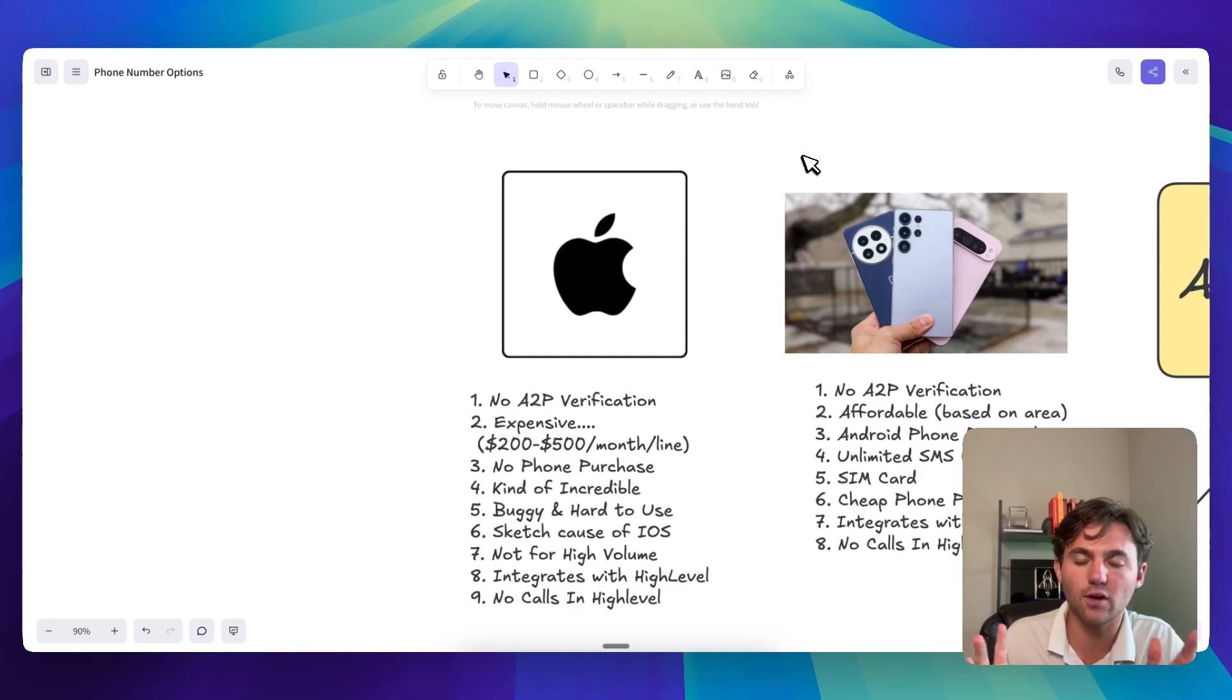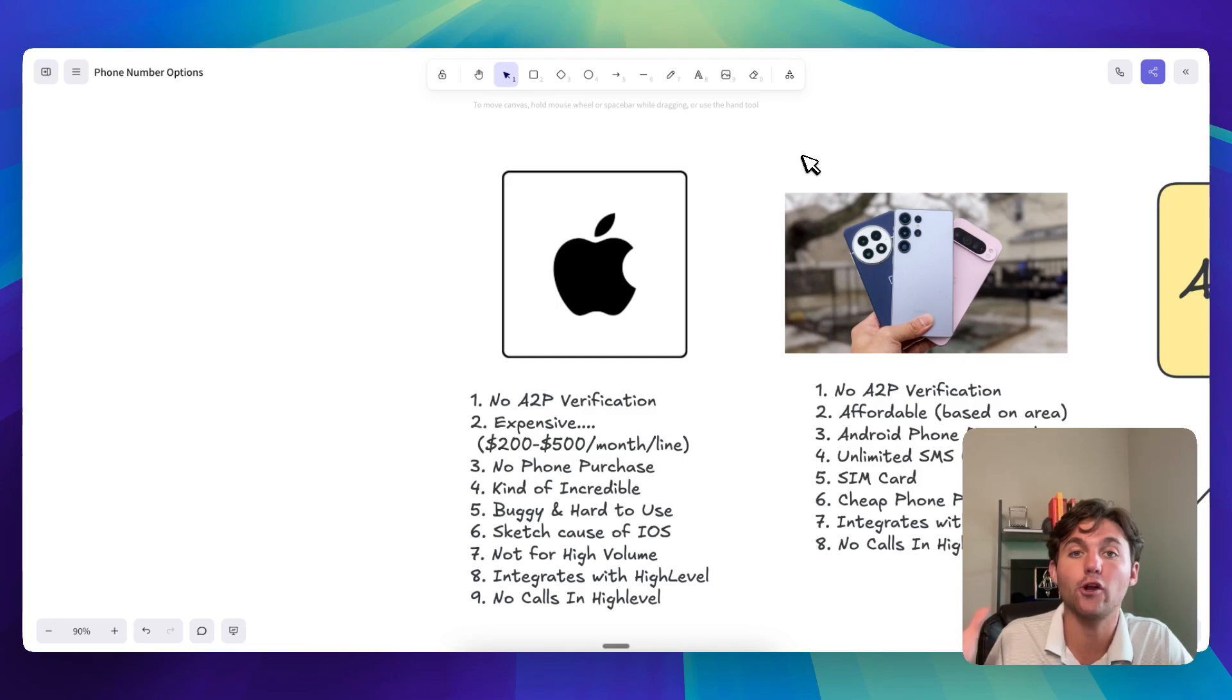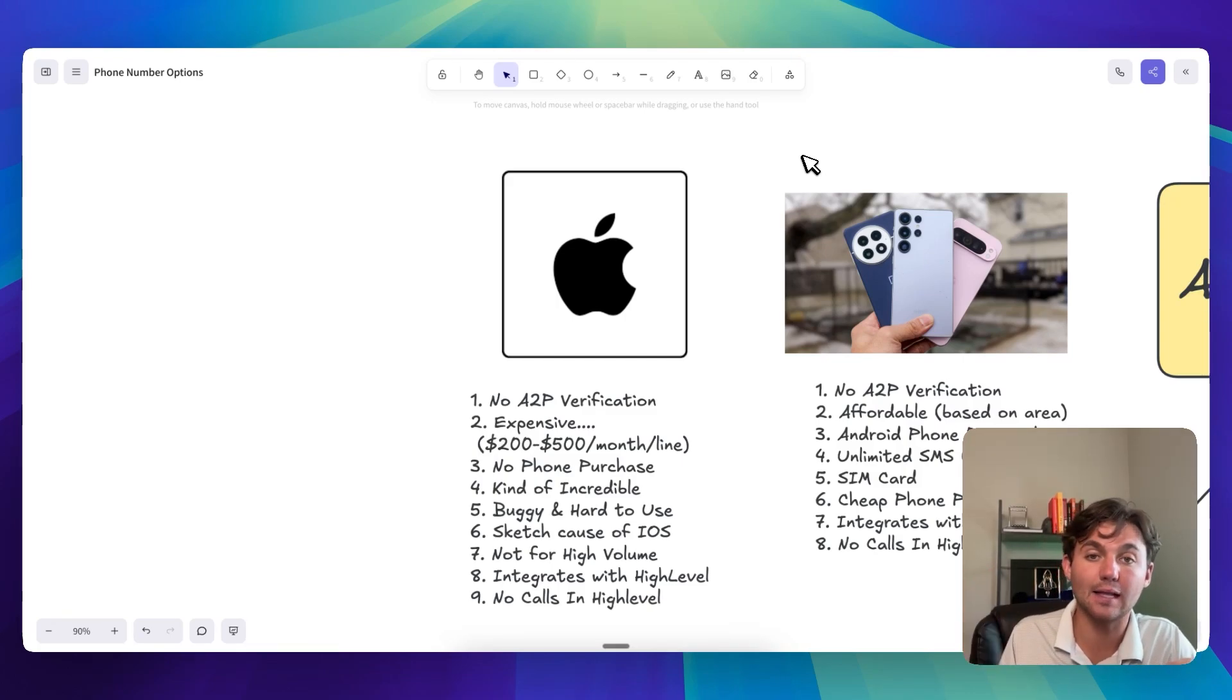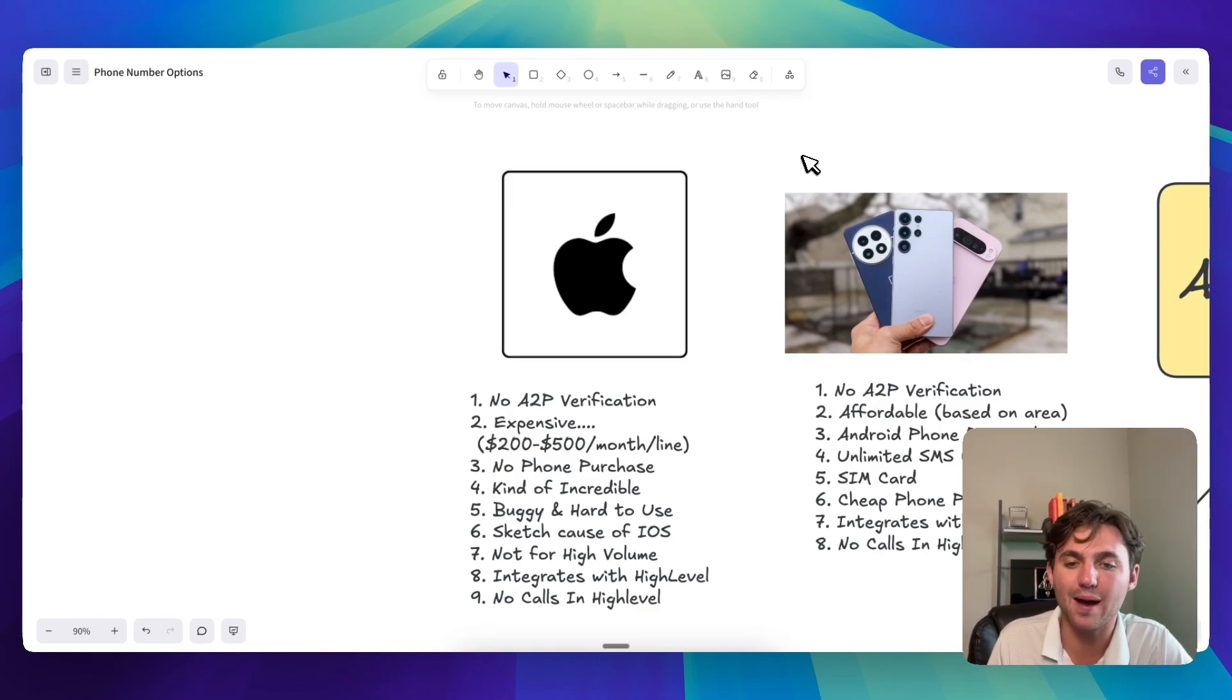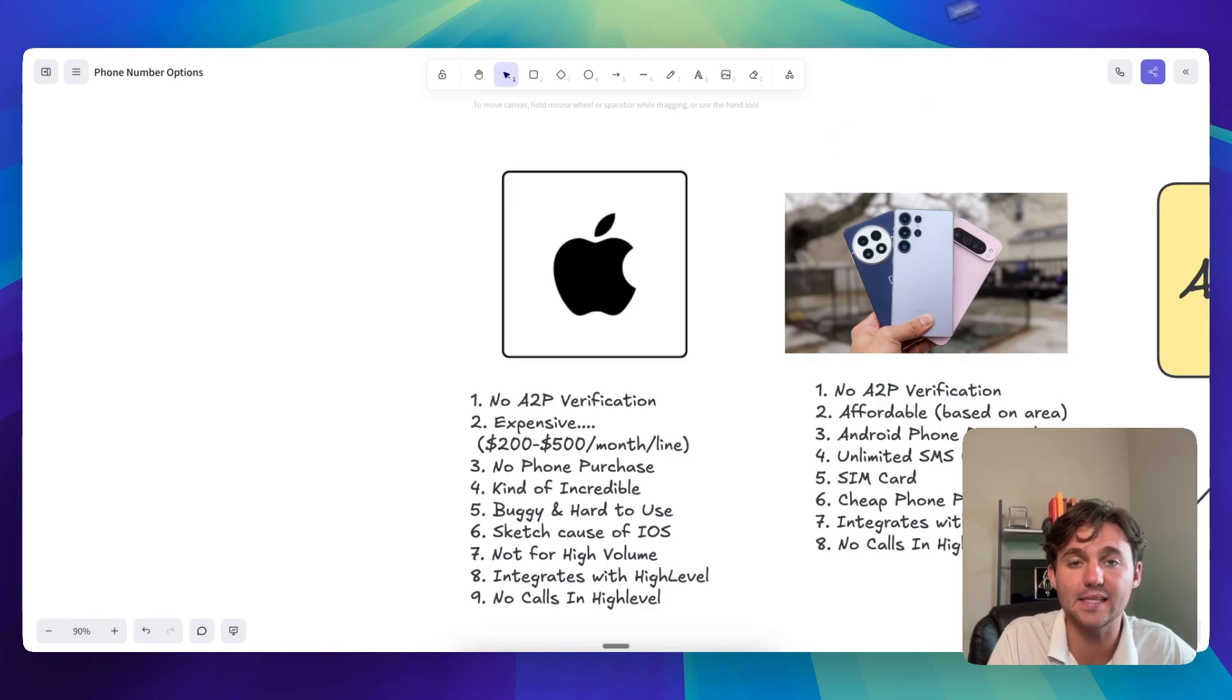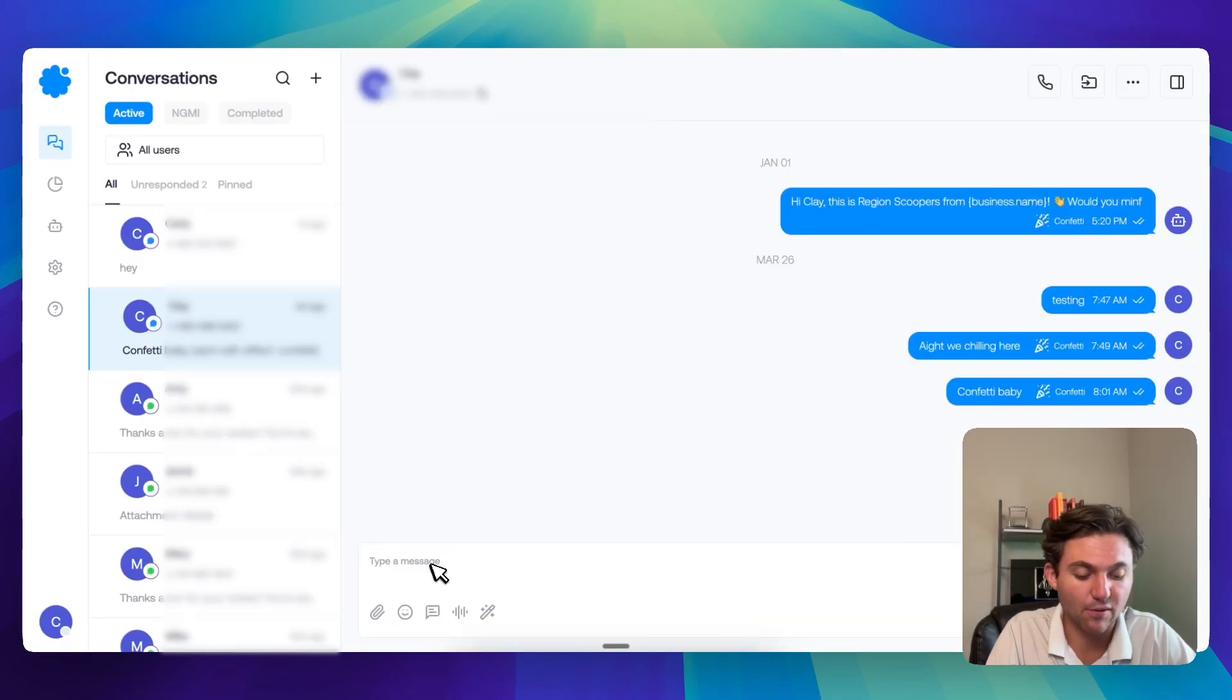The great thing about the Apple one is that there's actually no phone purchase necessary. So I haven't heard of any ones that are sending iMessages that require you to purchase an iPhone and plug it into your HighLevel sub account. There might be one, but I haven't heard of one. The really cool thing is that it is kind of incredible. So when it works, it's really cool.